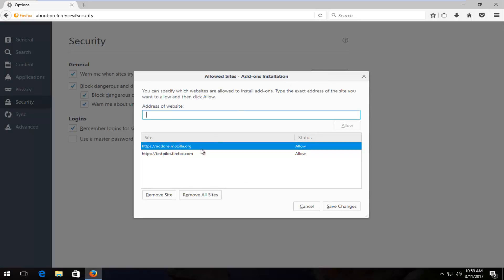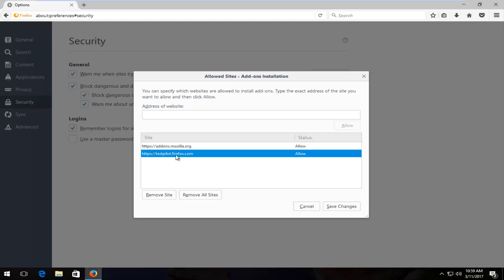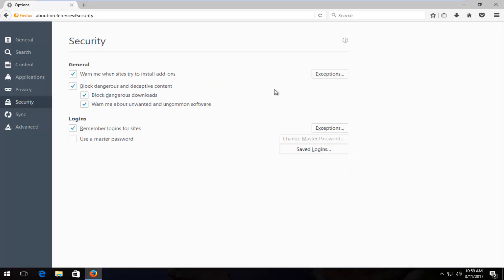If there's anything here besides addons.mozilla.org and testpilot.firefox.com, you want to delete them. Otherwise you can keep these both enabled. Anything else you want to remove the site.